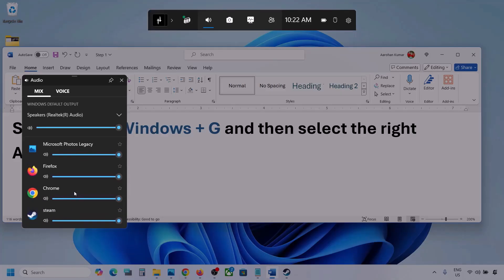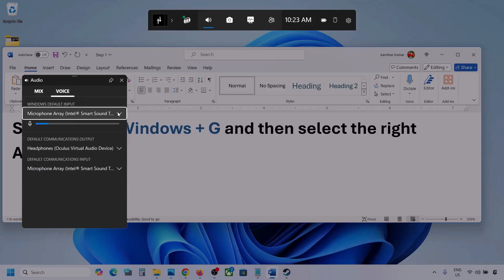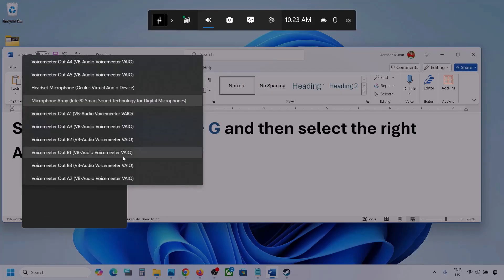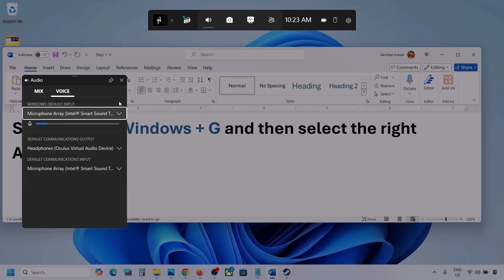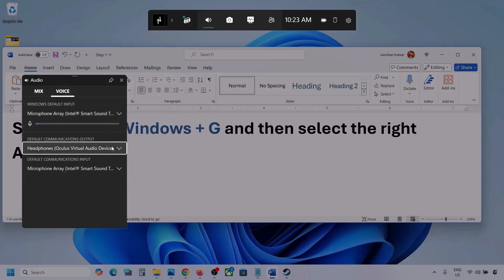I'm showing you with a different application, but you will see your game if the game is running. Set it to maximum. Now go to Voice, and over here also select your audio device — you may see multiple options, so make sure you select your audio device.